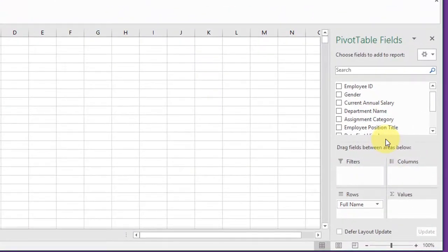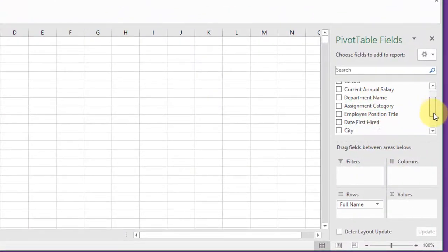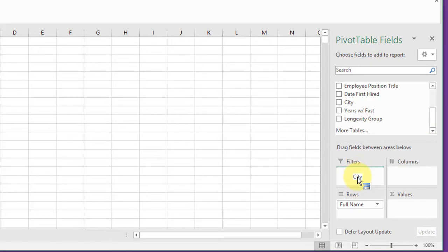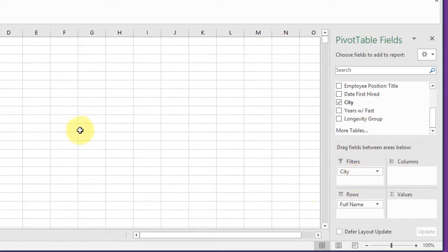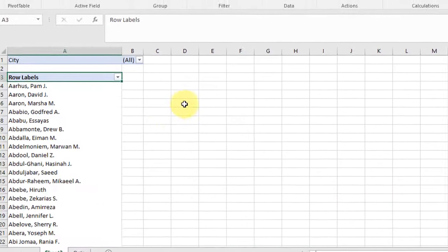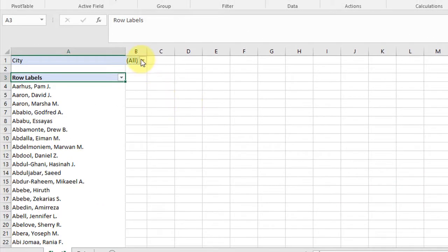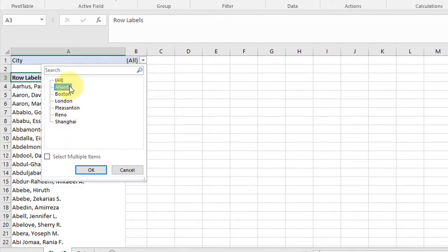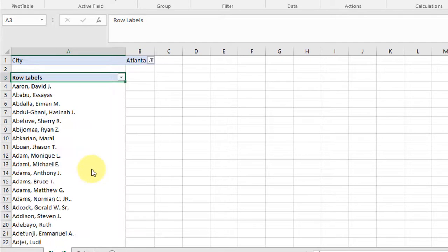We can use filters. I'm going to put in the city filter up here. And by clicking the down area you can see it's all of the cities there. We can select individual cities. That's Atlanta.